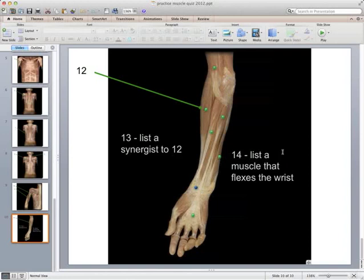Question 14 asks for a muscle that flexes the wrist. The flexor carpi radialis or flexor carpi ulnaris — one of those was on your list. 'Flexor carpi' flexes the wrist, a nice descriptive name. That wraps up the practice practical and the review muscles. Later today I'll post a short video on the new muscles from this week, and you can use the lab manual assessments and models in room 302 over the weekend and early next week to review all these muscles and get ready for the lab practical.